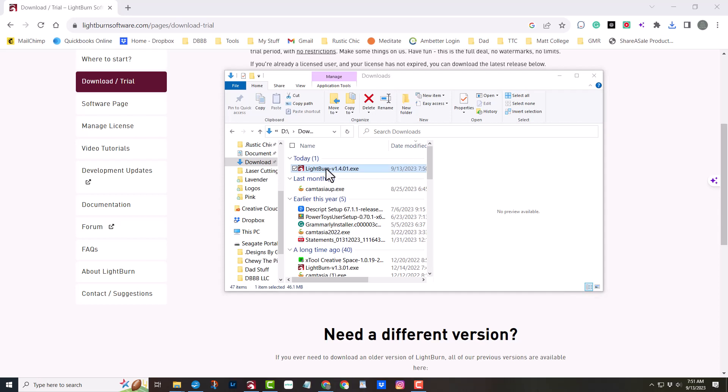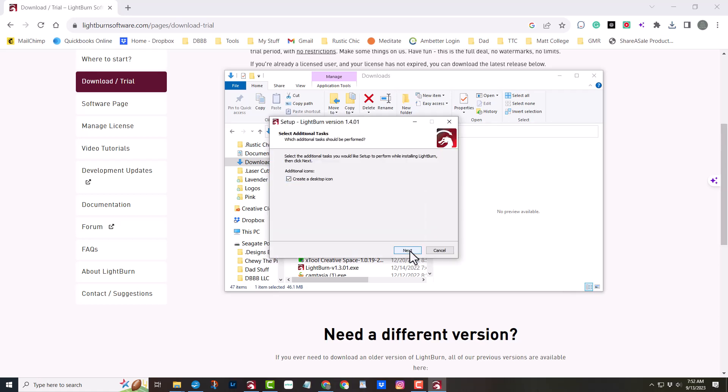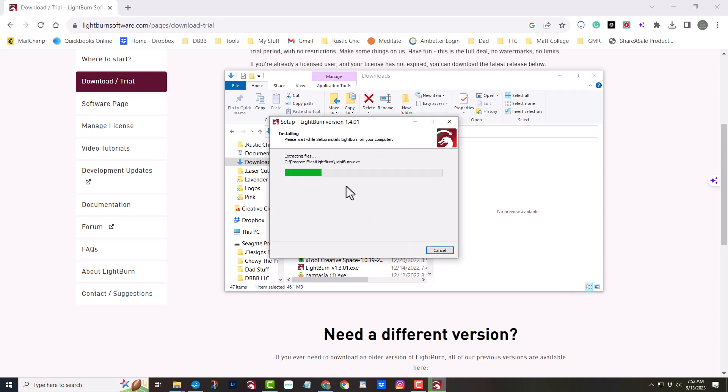From here, it's smooth sailing. Click Next, and then Install. The software does all the heavy lifting for you. No complicated setups or confusing instructions.